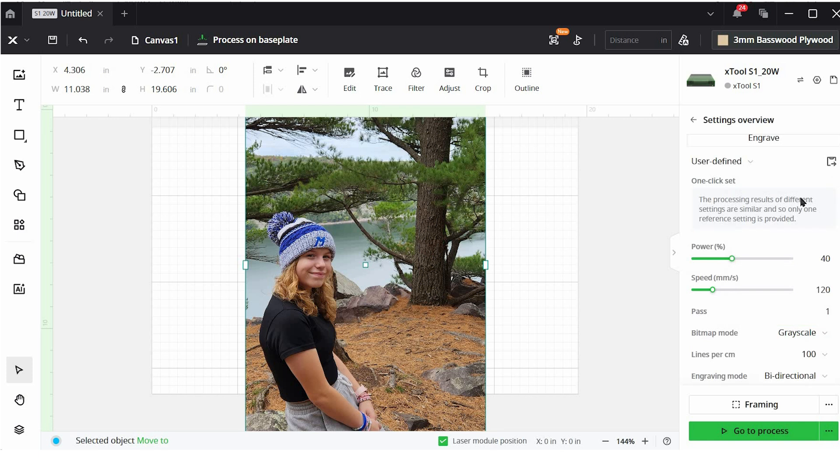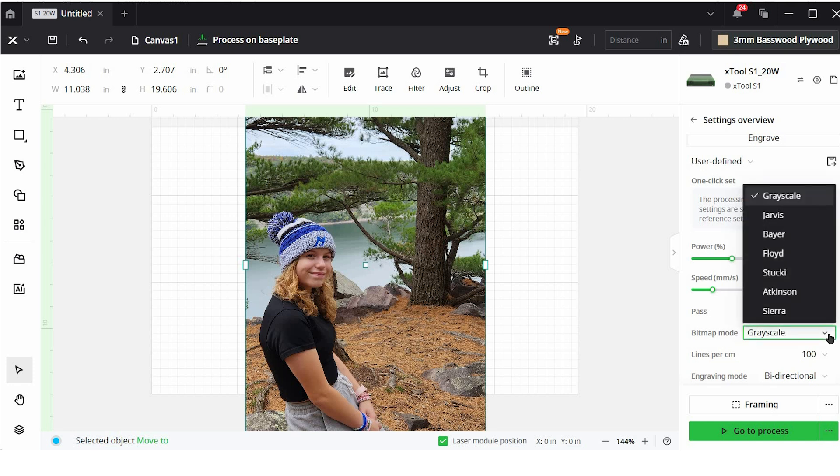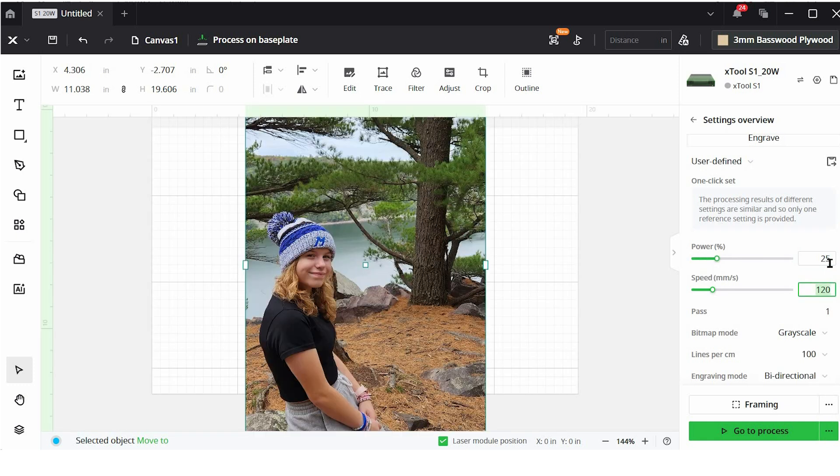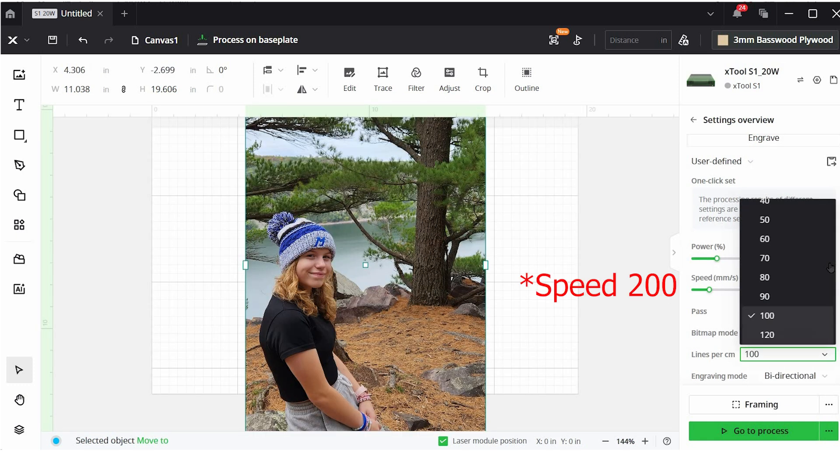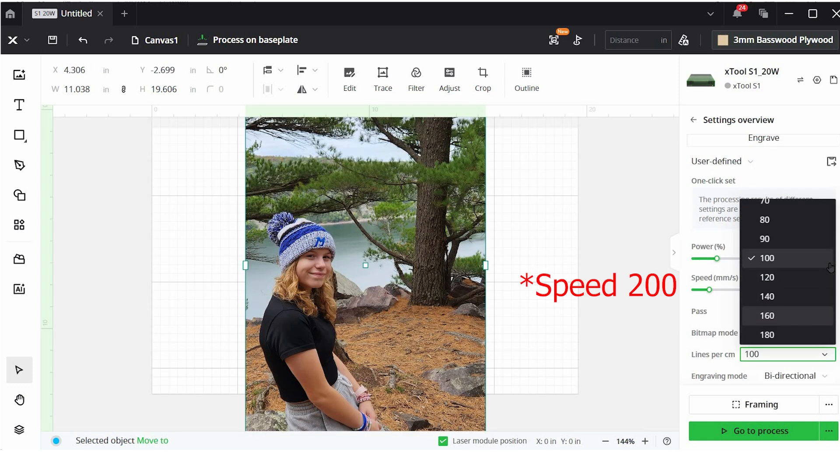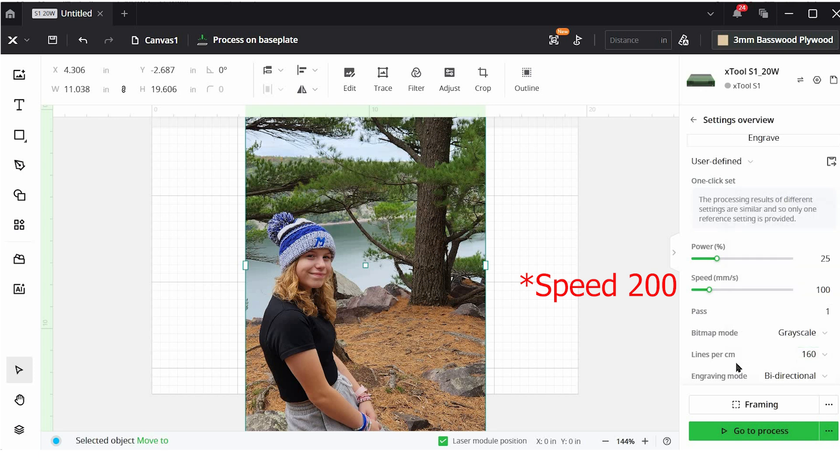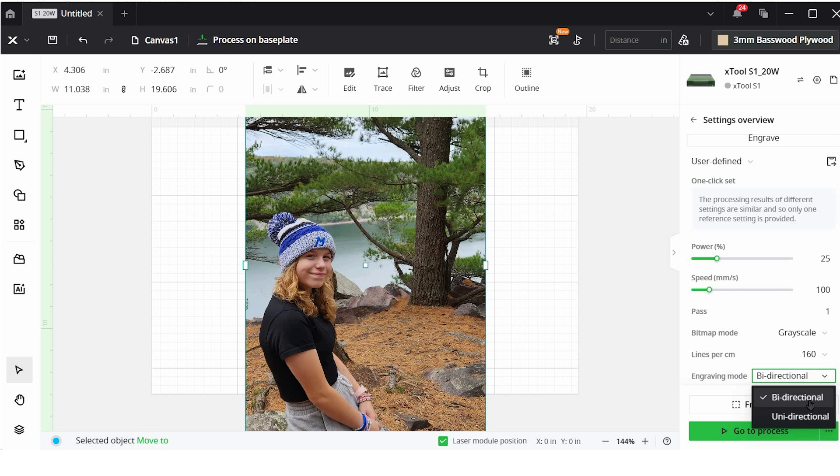There is a link to an article on xTools website that goes over each one of these seven modes and gives you examples of what they look like. So that is really helpful. I highly recommend you take a look at that. For right now, we are going to choose grayscale. And I'm going to adjust these a little bit. We're going to go a power of 25, a speed of 100, one pass, and I'm going to bring the lines per centimeter up to 160. Lines per centimeter is just literally how many lines are being engraved per centimeter. The closer the lines are together, the more detail you're going to get on the image. And we're going to leave the engraving mode bidirectional.